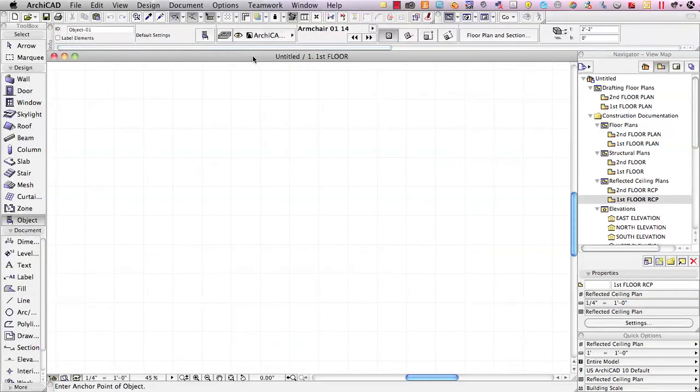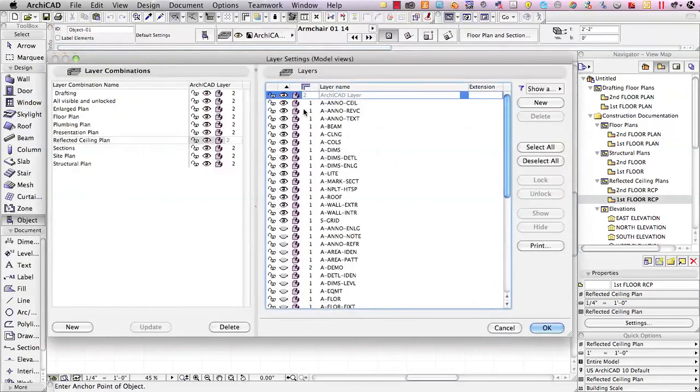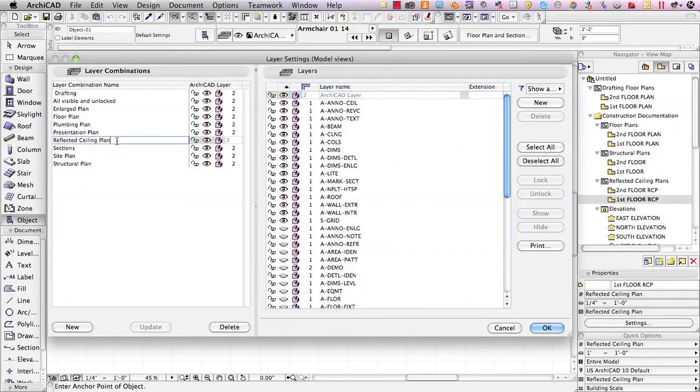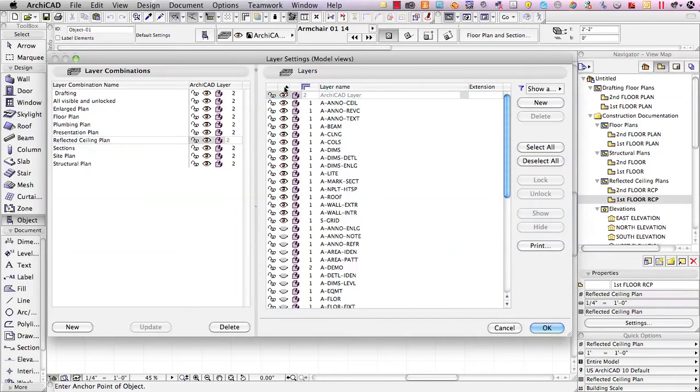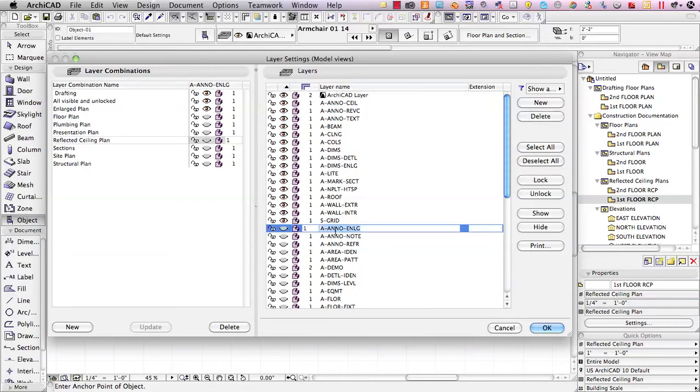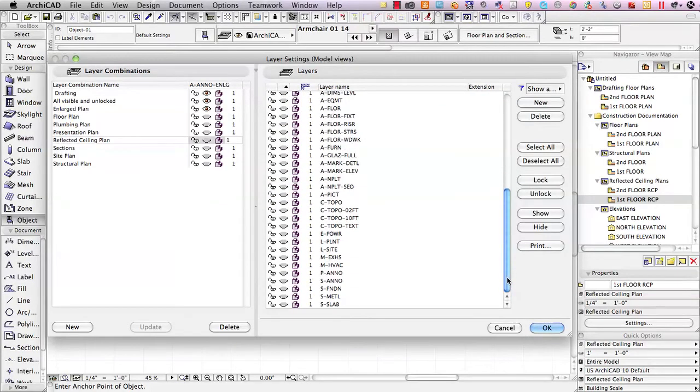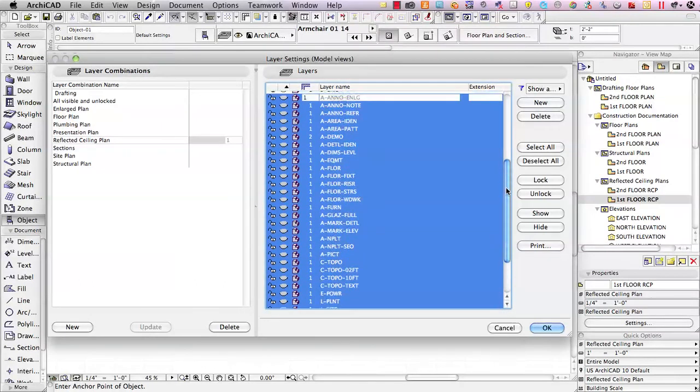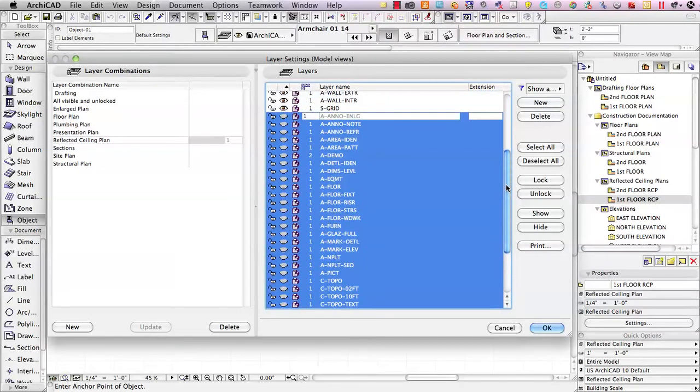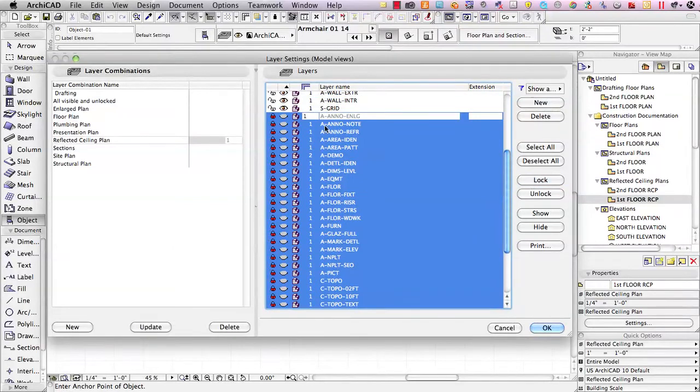If I go to the layer dialog box and say for, let's say we're in the reflected ceiling plan, and I sort instead of in the usual alphabetical order, I sort here by visibility, then I can go and select this layer and shift-click down at the bottom, and you can see all of these layers are selected, and I simply say lock. Once I've made that change, I say update.